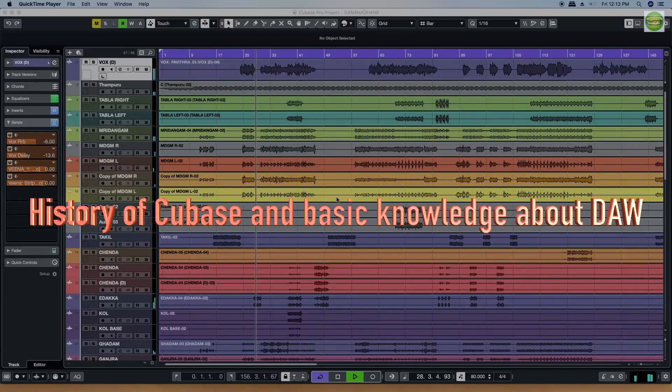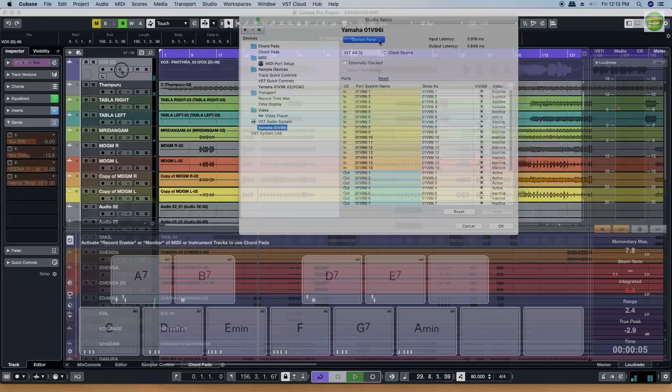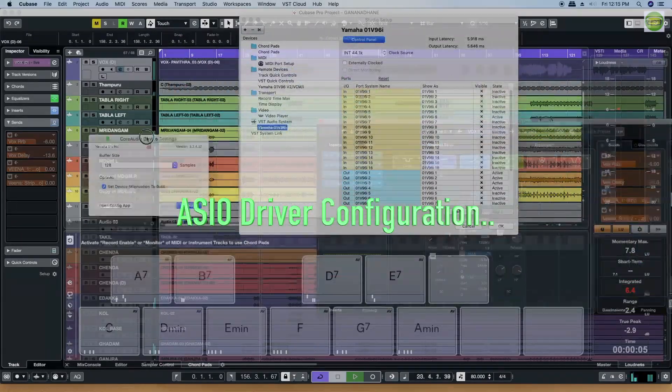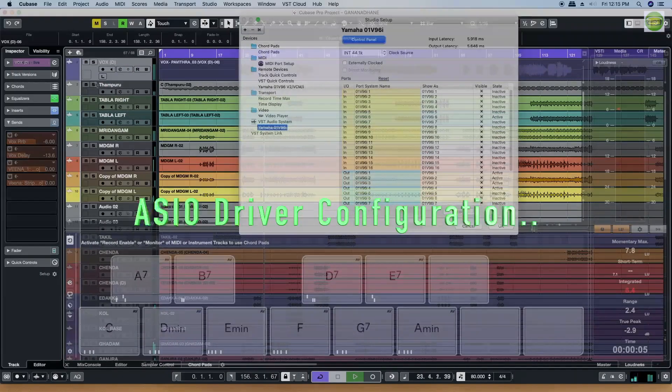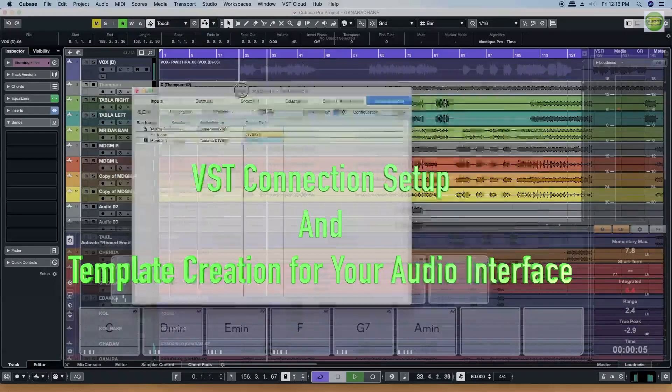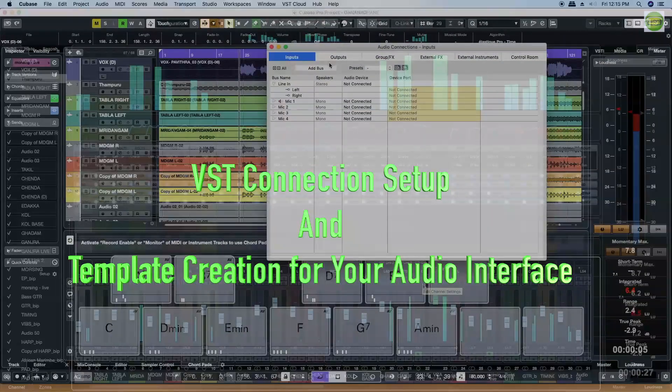The history of Cubase, the digital audio workstation, the ASIO driver quantification. How do you do the VST connection setup? How do you create the audio card details?